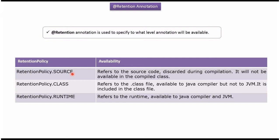If retention policy is source it refers to the source code. And it will be discarded during compilation and it will not be available in the compiled class.